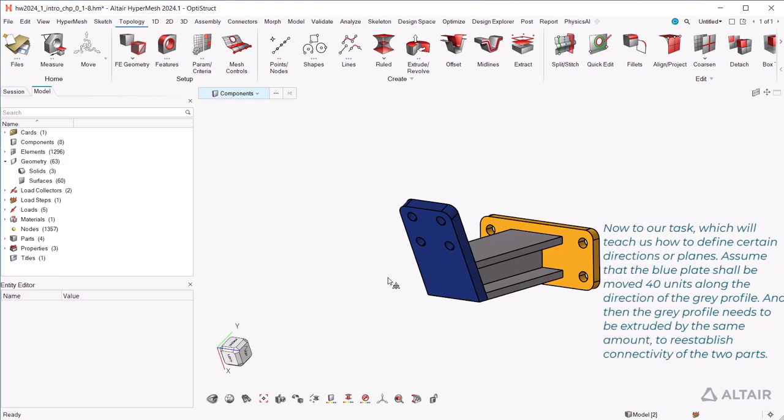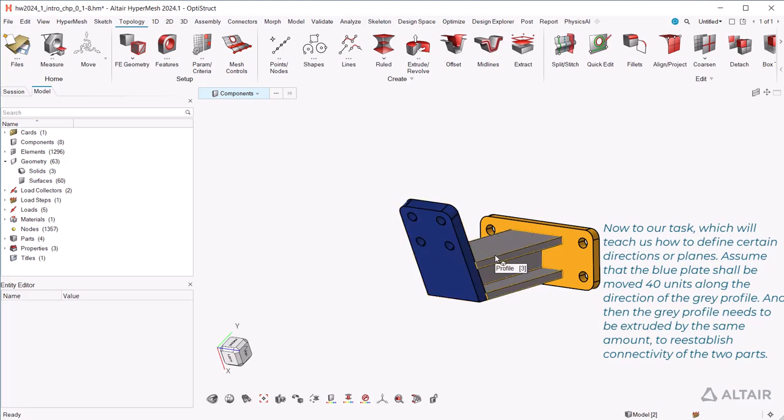Now to our task, which will teach us how to define certain directions or planes. Assume that the blue plate shall be moved 40 units along the direction of the gray profile. And then the gray profile needs to be extruded by the same amount to re-establish connectivity of the two parts.